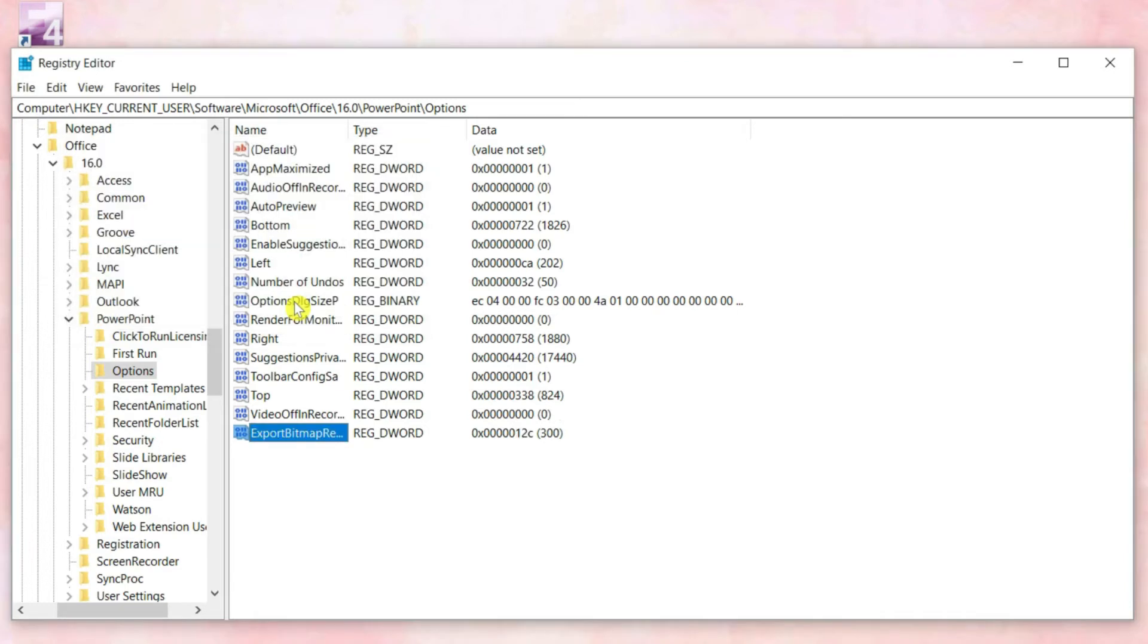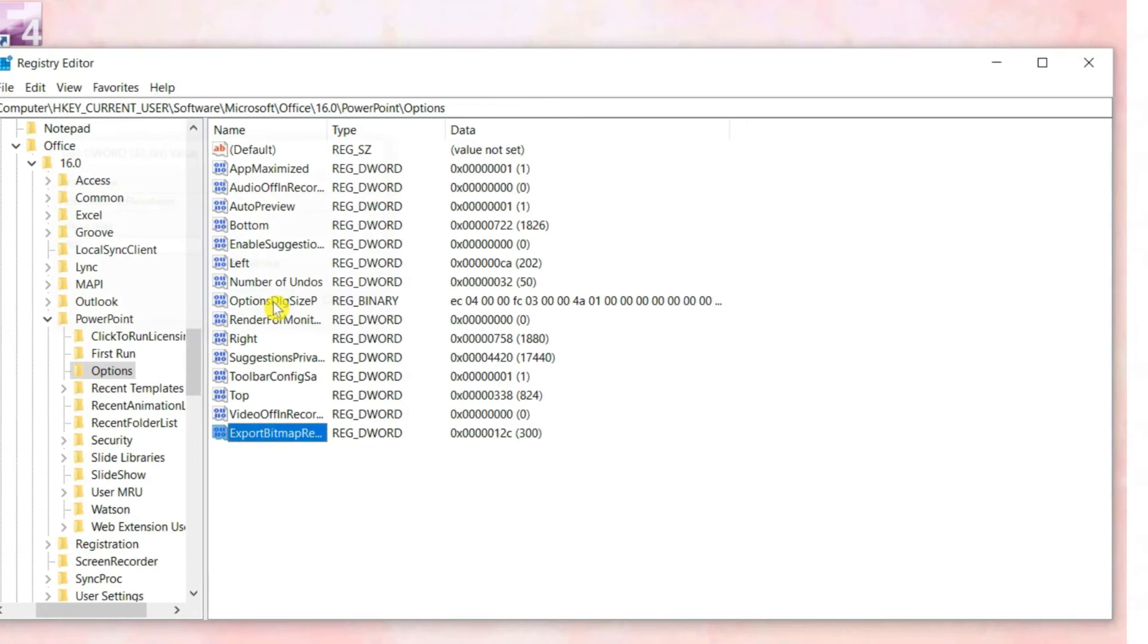That's it. Now all the images and videos exported from PowerPoint will be in high resolution. I will include a clip showing the quality of content to expect at the end of this video.